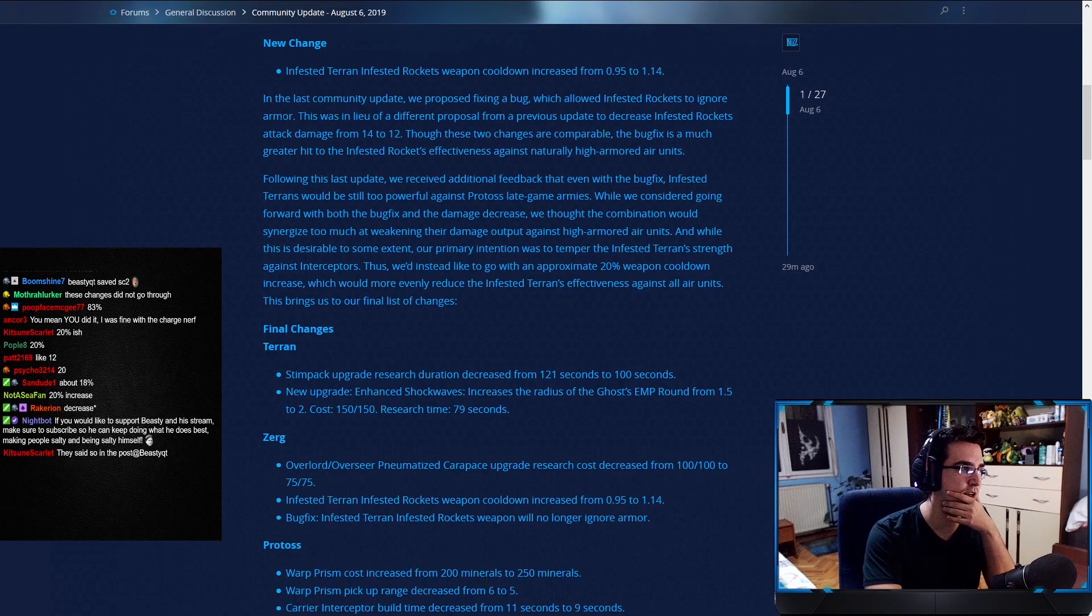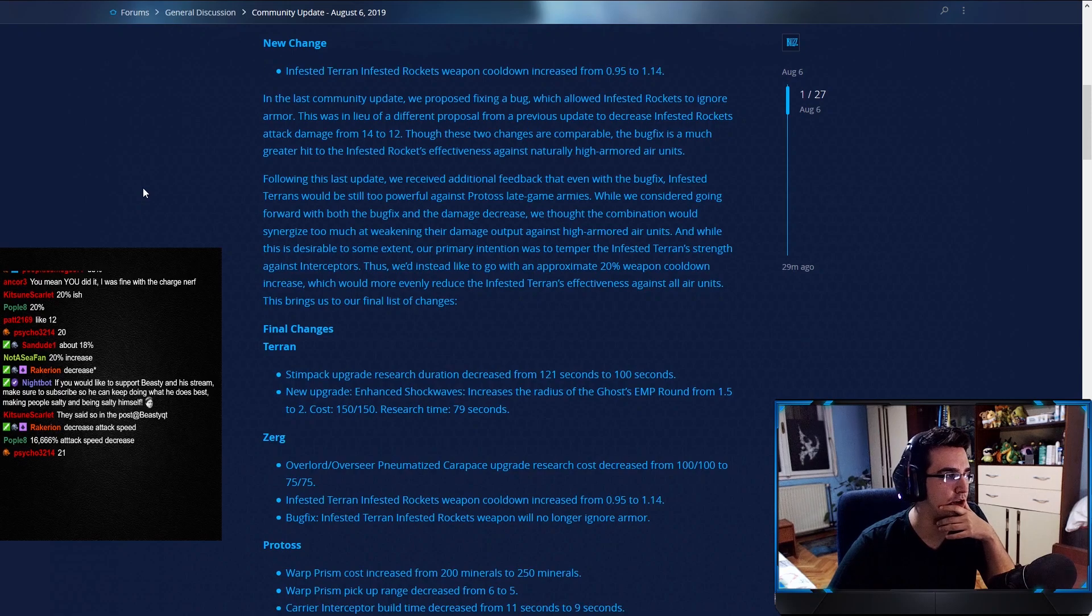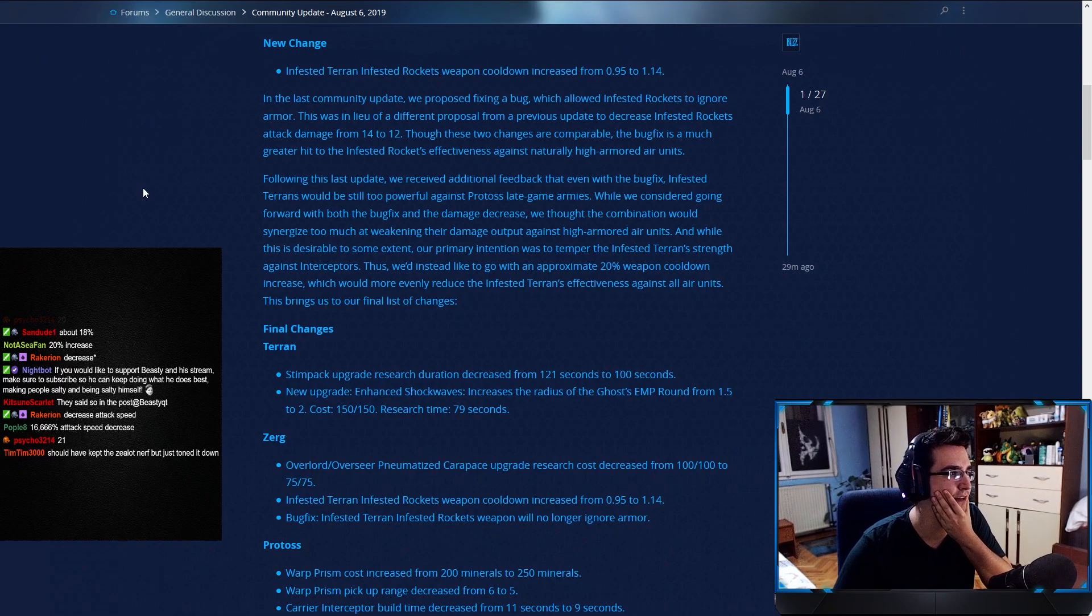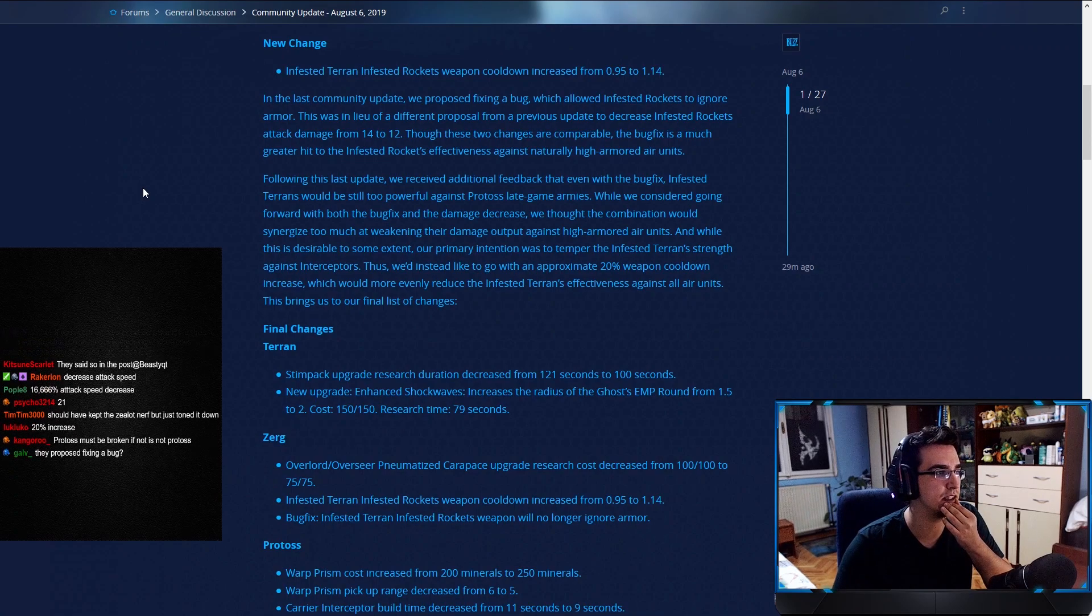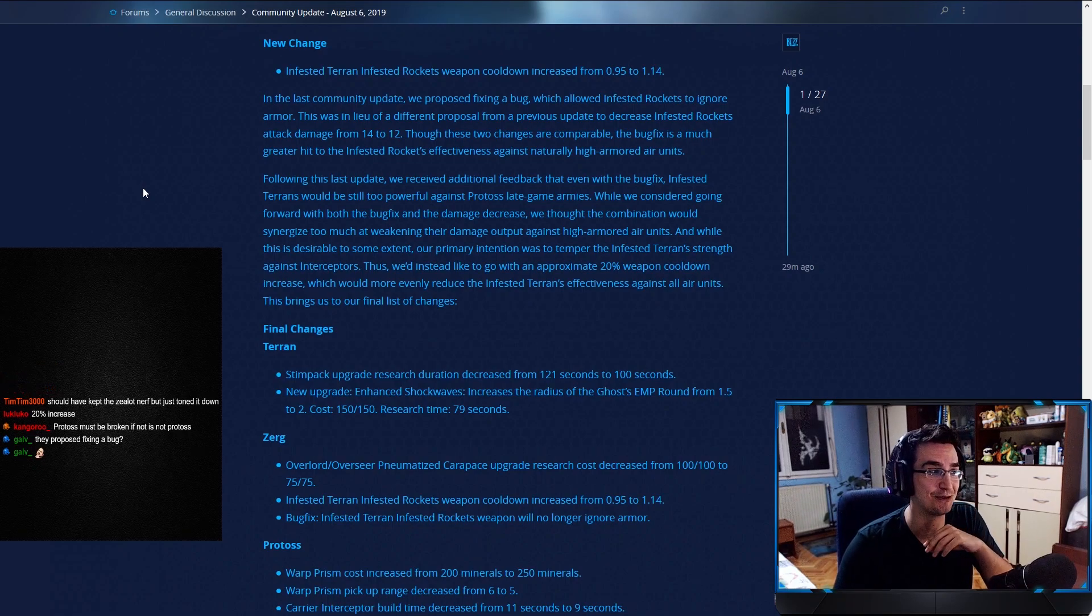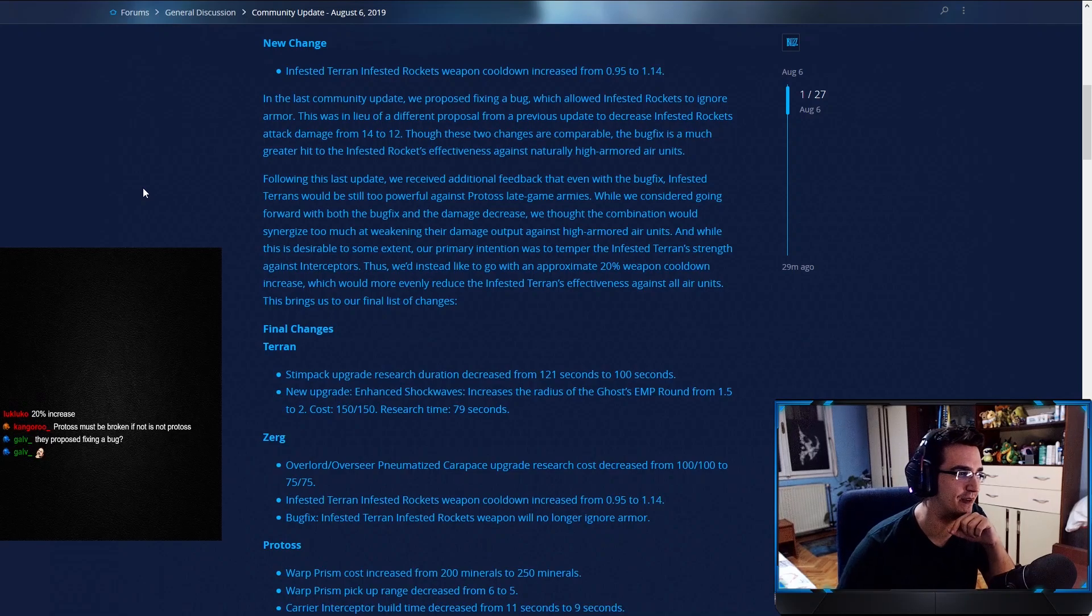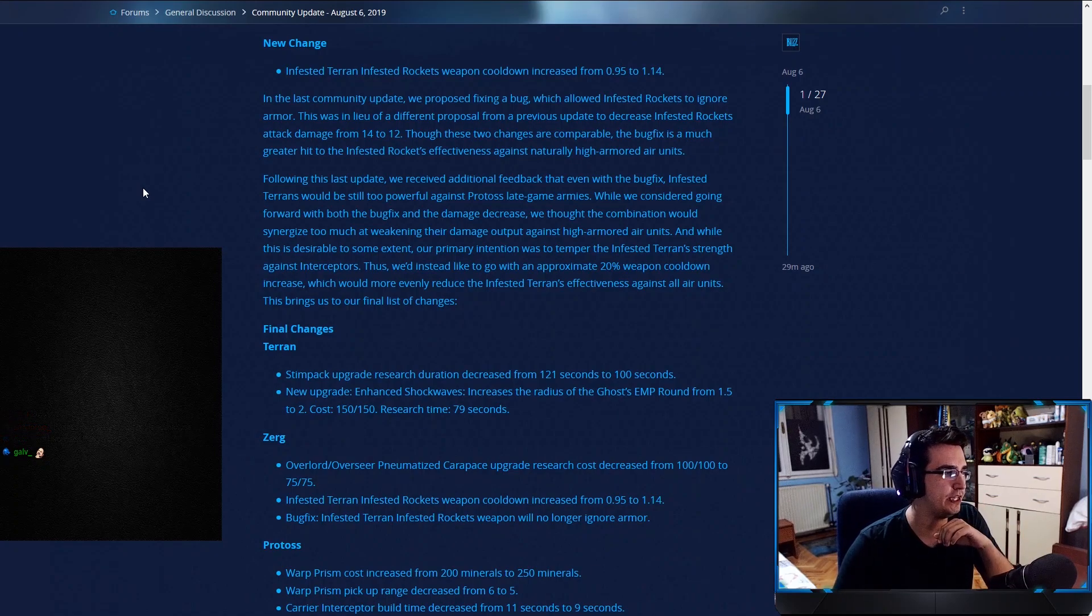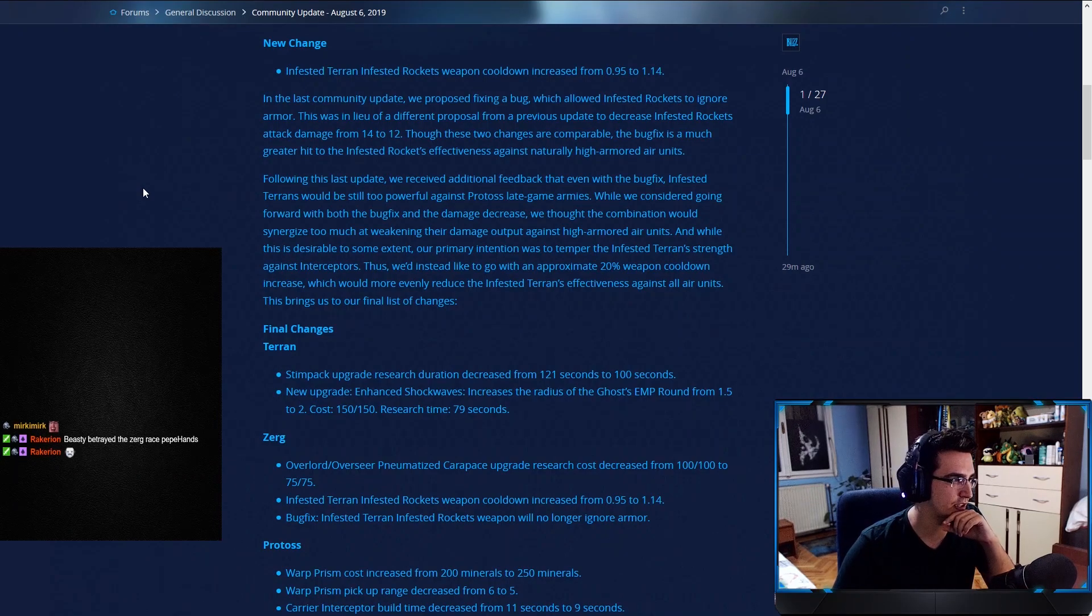In the last community update, we proposed fixing a bug which allowed infested rockets to ignore armor. This was—okay, I'm not even going to try to read that. A different proposal from a previous update to decrease infested rocket's attack damage from 14 to 12. Though these two changes are comparable, the bug fix is a much greater hit to the infested rocket's effectiveness against naturally high armored units. Following this last update, we received additional feedback that even with the bug fix, infested Terran would still be too powerful against Protoss late game armies.